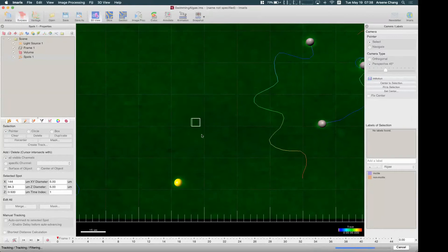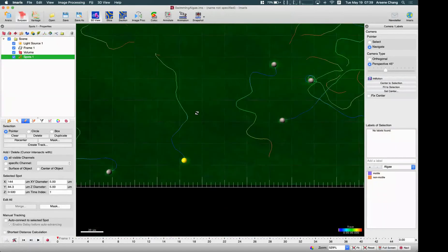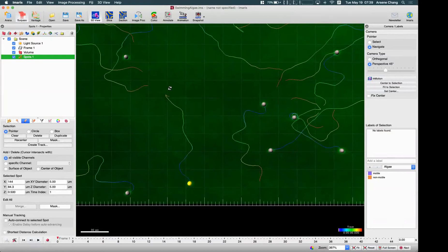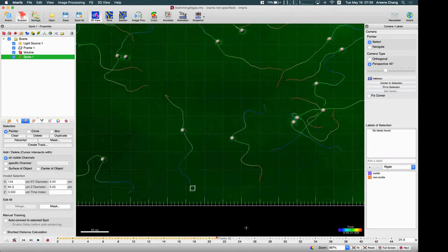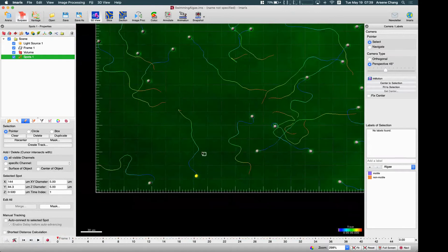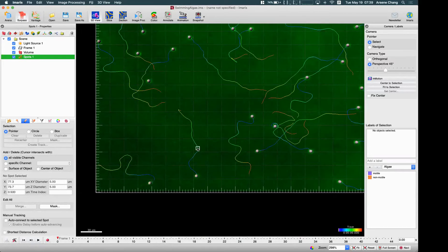Based on these settings, Imaris will re-track this spot automatically. This combines manual spot addition with automatic tracking — that is the semi-automatic tracking. Now you can see this track is complete. You can also add multiple spots at the same time and multi-select them to create tracks, so you can process either a single one or multiple ones using this function.